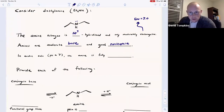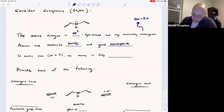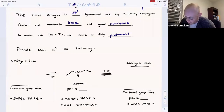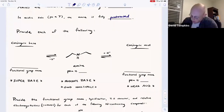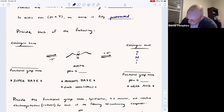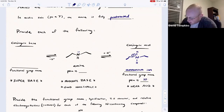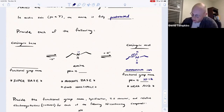In acidic solution, where the pH is less than 7, the amine is generally fully protonated as the ammonium ion. If the amine donates this lone pair to a proton, it becomes its conjugate acid — the ammonium ion. These ammonium ions are generally pretty weak acids, with pKa values around 10, sometimes as high as 12. In aqueous solution, these two are in equilibrium.